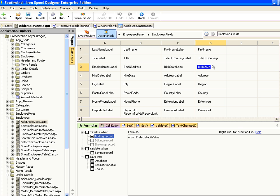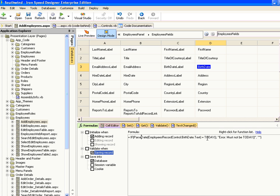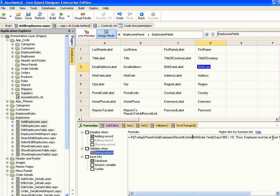Now I'd like to add a validation to ensure that any employees we enter are at least 18 years of age. We go to the validation function section, click 'Validate when saving record', and as before we have a dummy validation function to change. We change it to calculate the difference between today's date and the birth date, convert to days, divide by 365 to give the number of years. If that amount is less than 18, display an error: 'The employee must be at least 18 years of age.' Otherwise return a blank string to show that the date is correct. We save that and then generate the page.